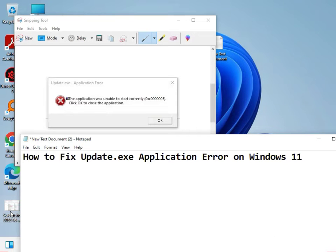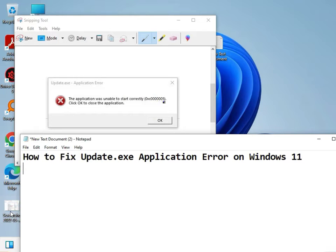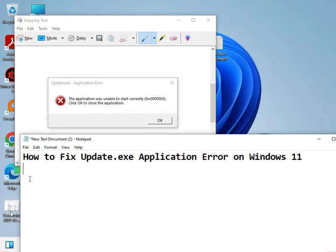Hi guys, welcome. The application was unable to start correctly, error 0xc0000005. This error appears when you click OK and close the application.